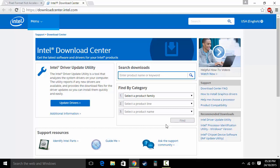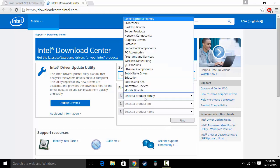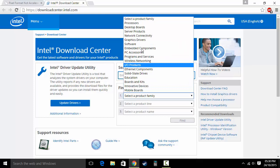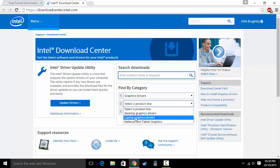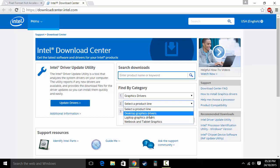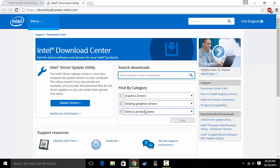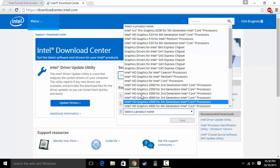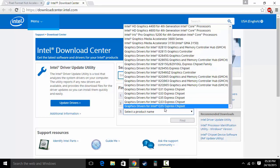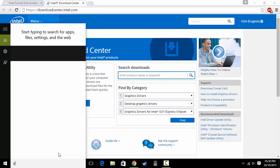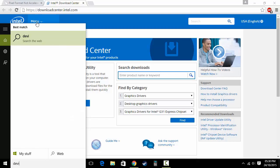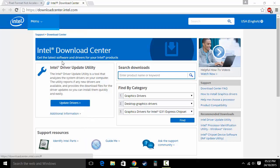First, what you want to do is select 'Graphics Drivers', then select what you have — laptop, desktop, network, etc. I'm going to go with desktop. To find out your GPU, just go to Device Manager.